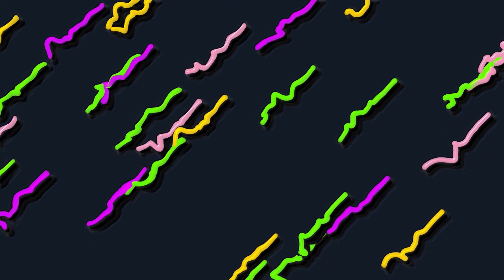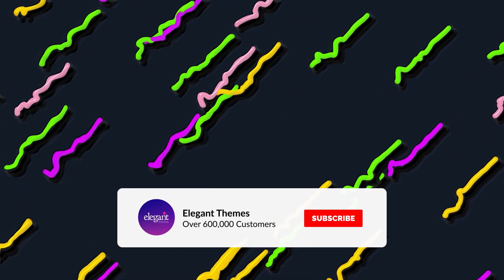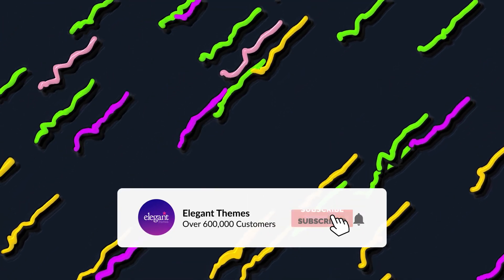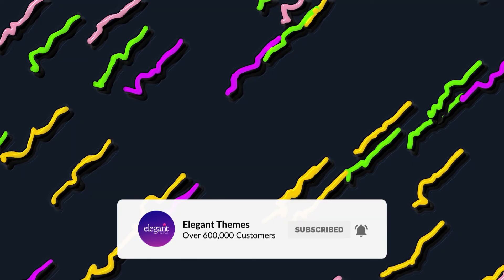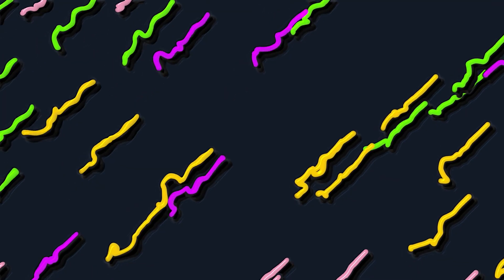And there you go. If you enjoyed this video, then be sure to give it a like and subscribe for more content. With that said, thanks for watching, and we'll catch you in the next one.